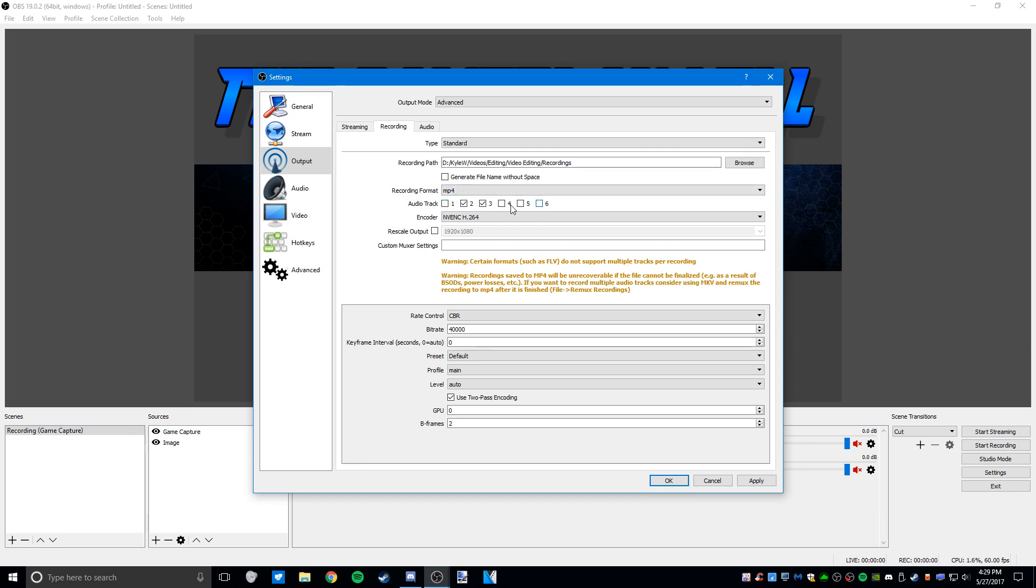Now these audio tracks are for me because I like to have all my recordings on three different tracks: my first track is video, my second track is microphone, and my third track is desktop audio. So that is how this is set up.